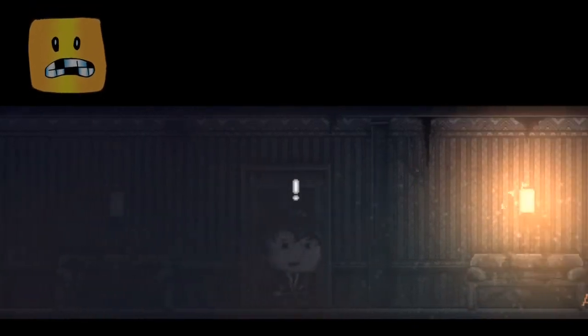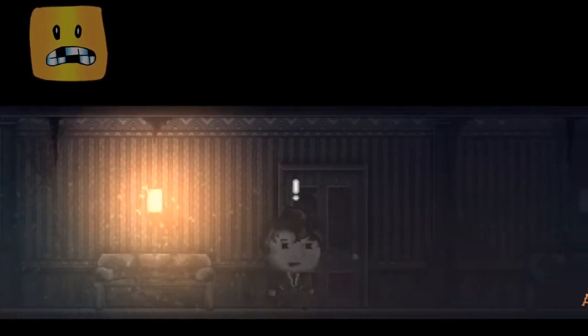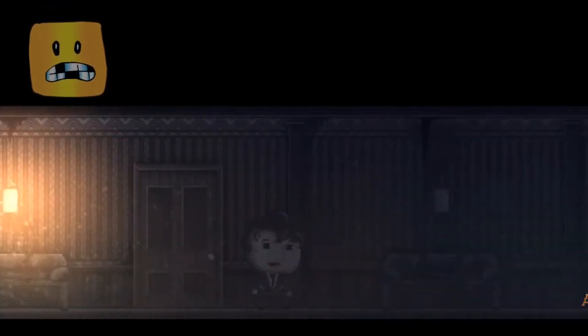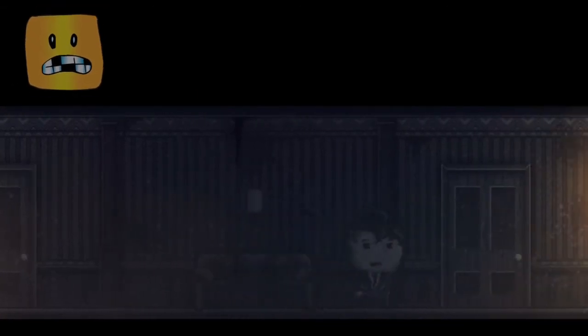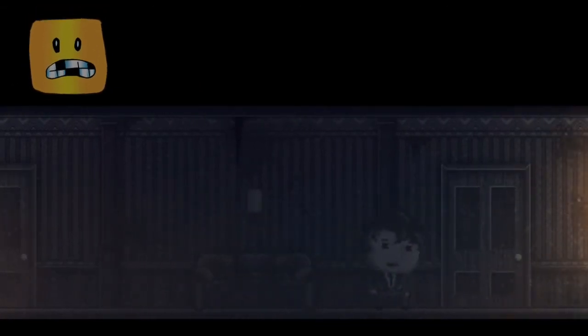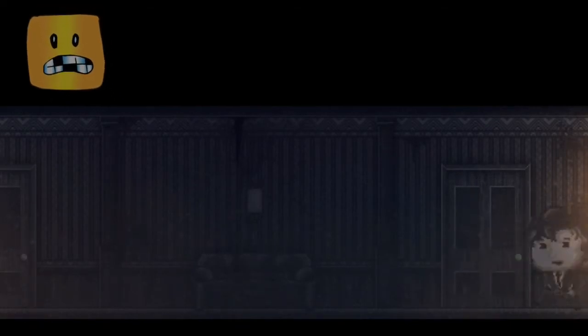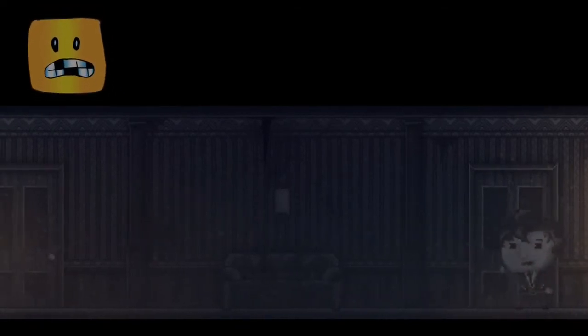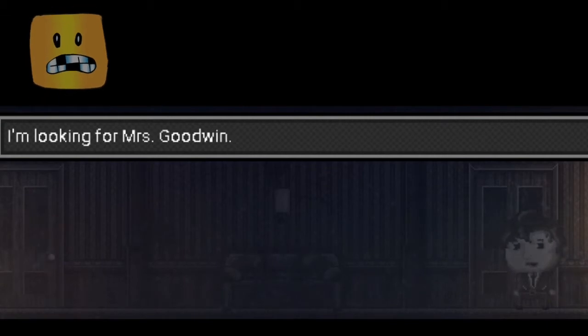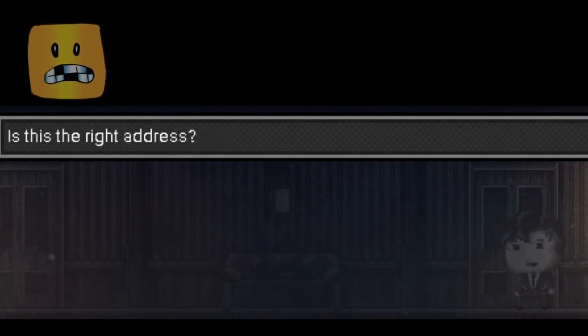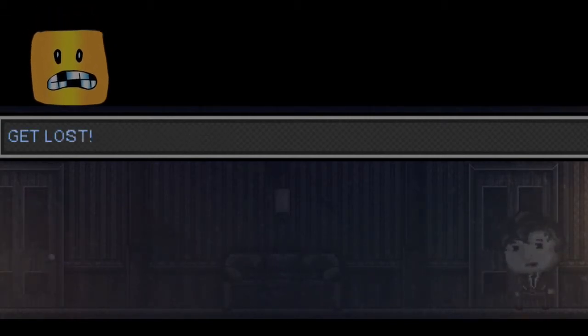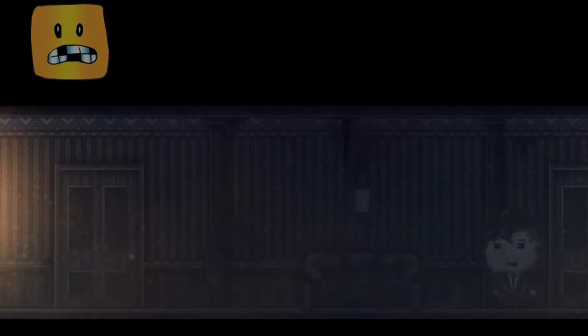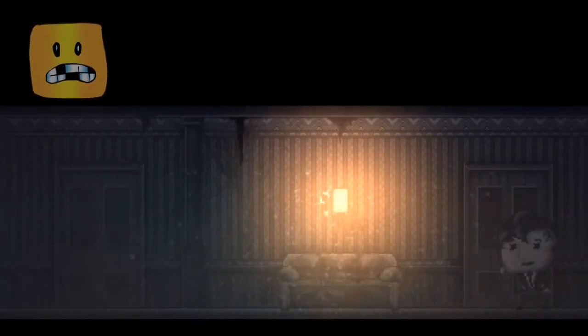Sounds about right. Decent, you know. It's not how you normally start a horror story. Okay, we're in a room. Here we go. Now I guess we're checking rooms. Find out what we're actually supposed to do. I'm looking for Mrs. Goodwin. Let's try this one.